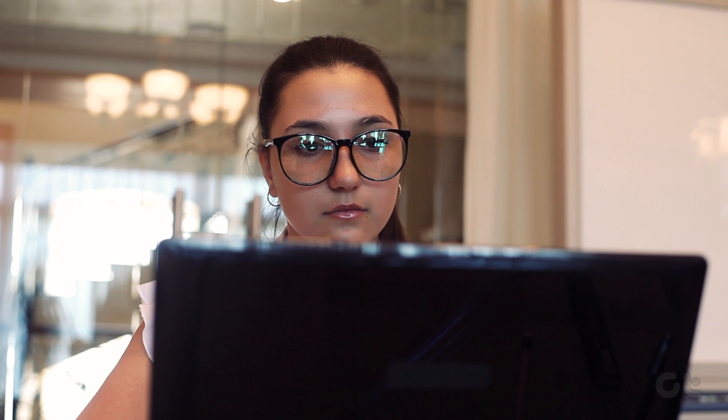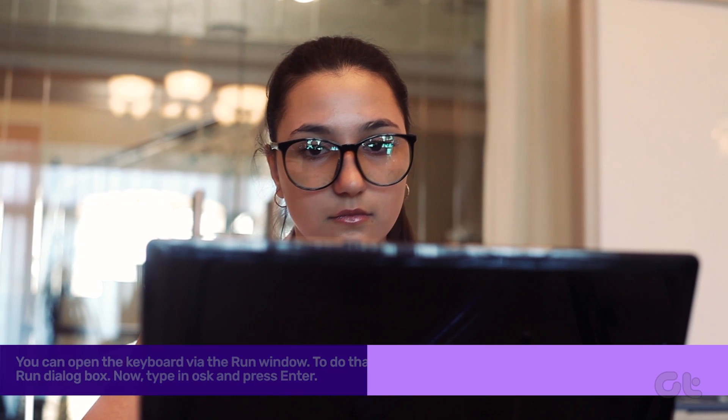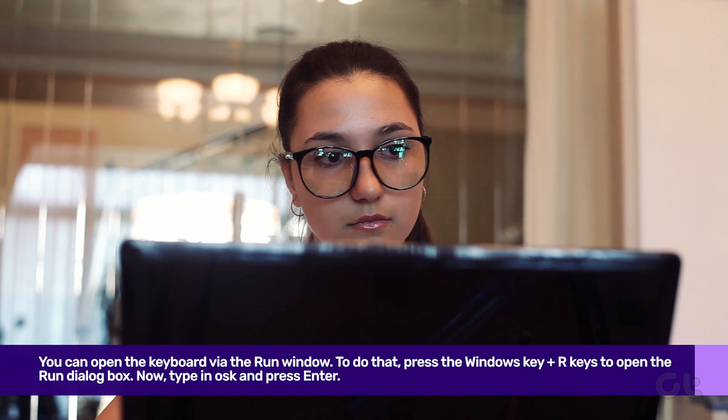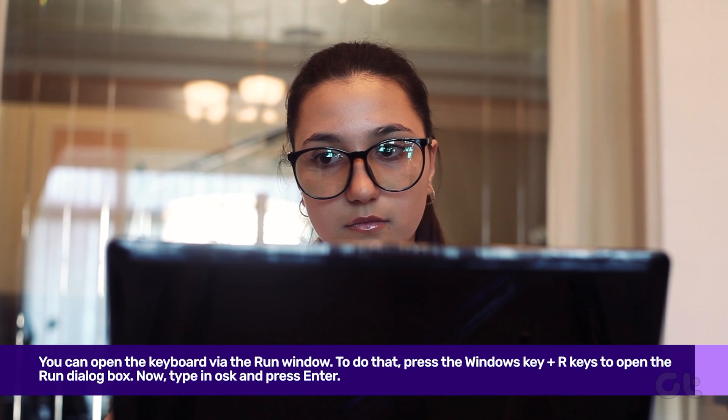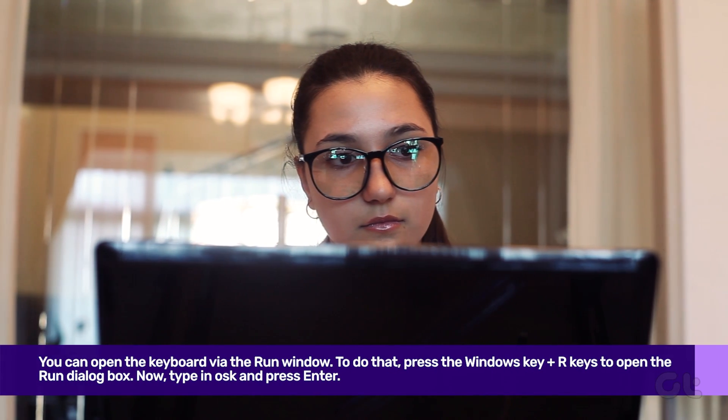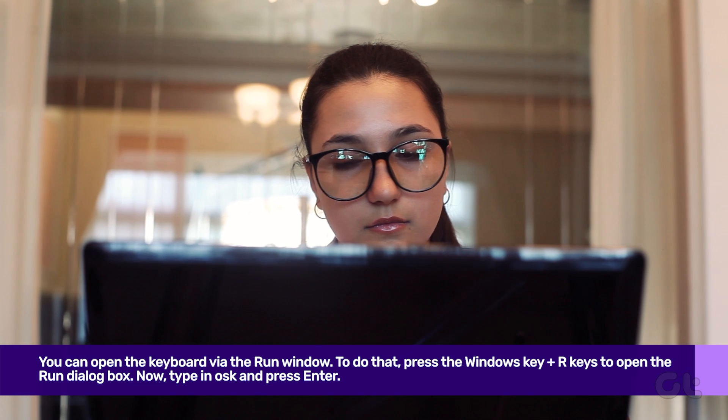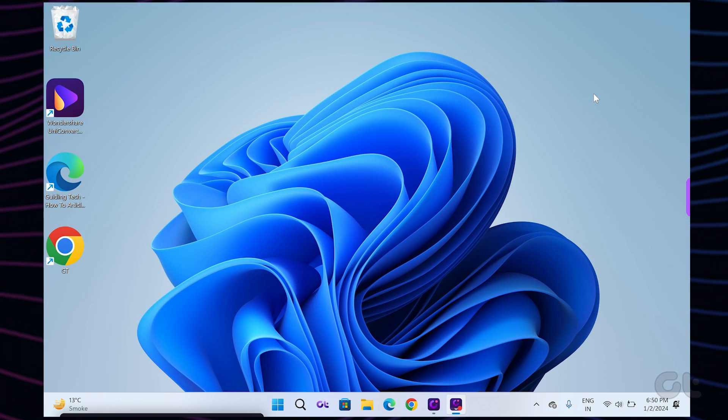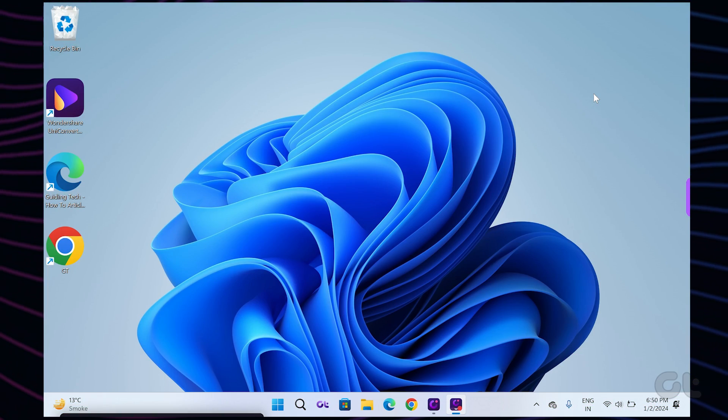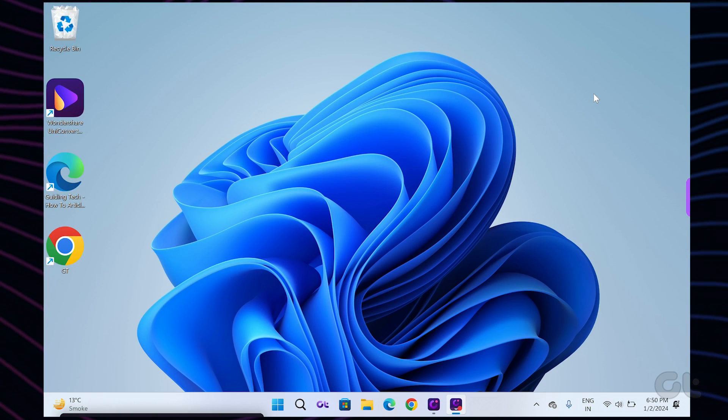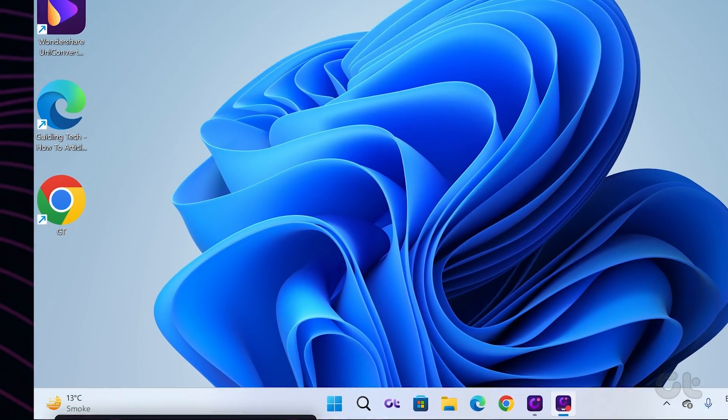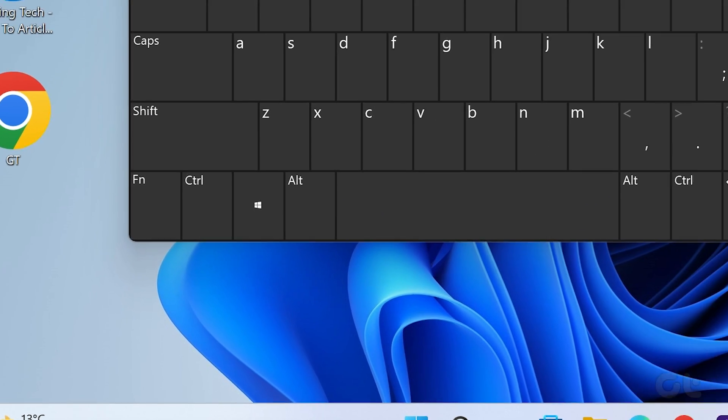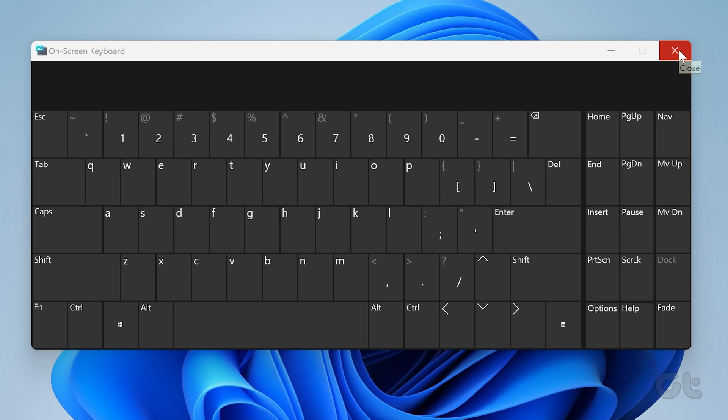The run window lets you quickly run or open a program as long as the correct command is entered in the command line. Press the Windows key plus R to open the run dialog box. Now type in OSK and press Enter. You have opened the on-screen keyboard for your use.